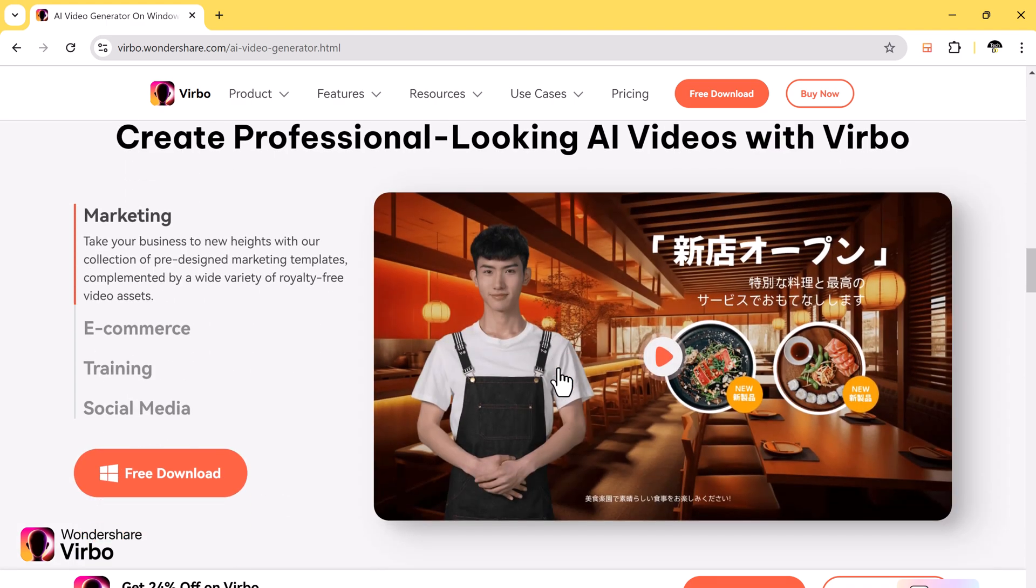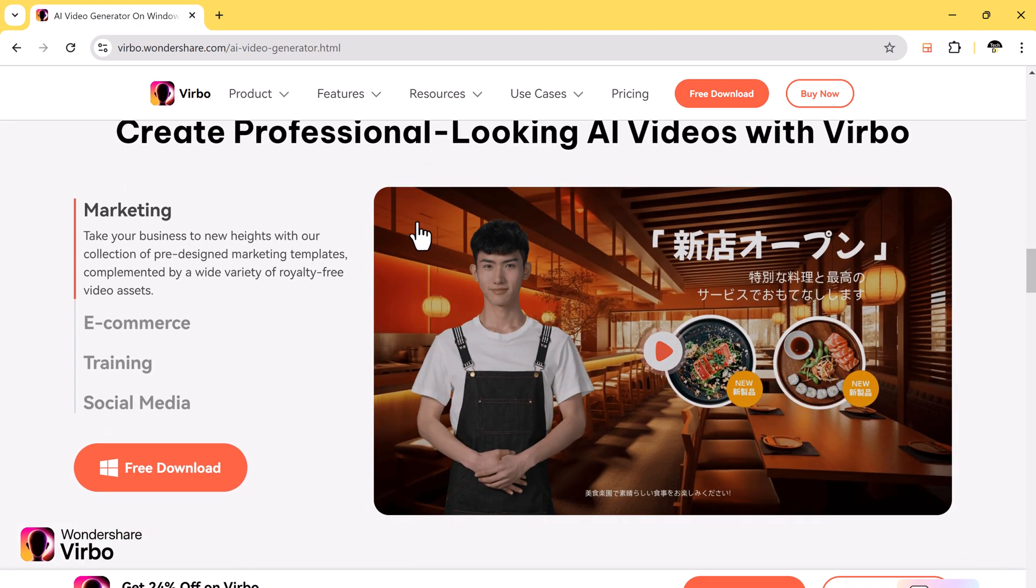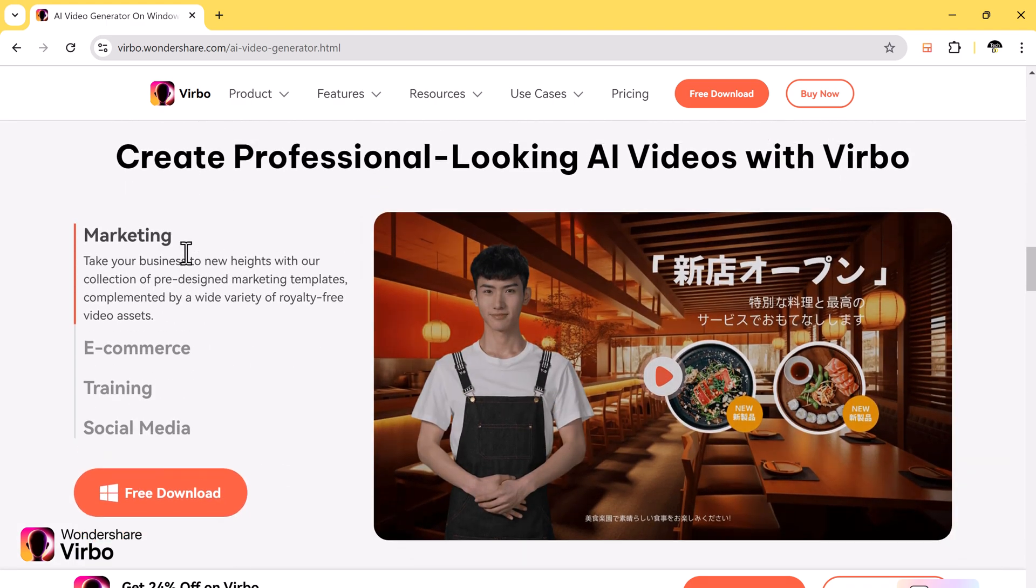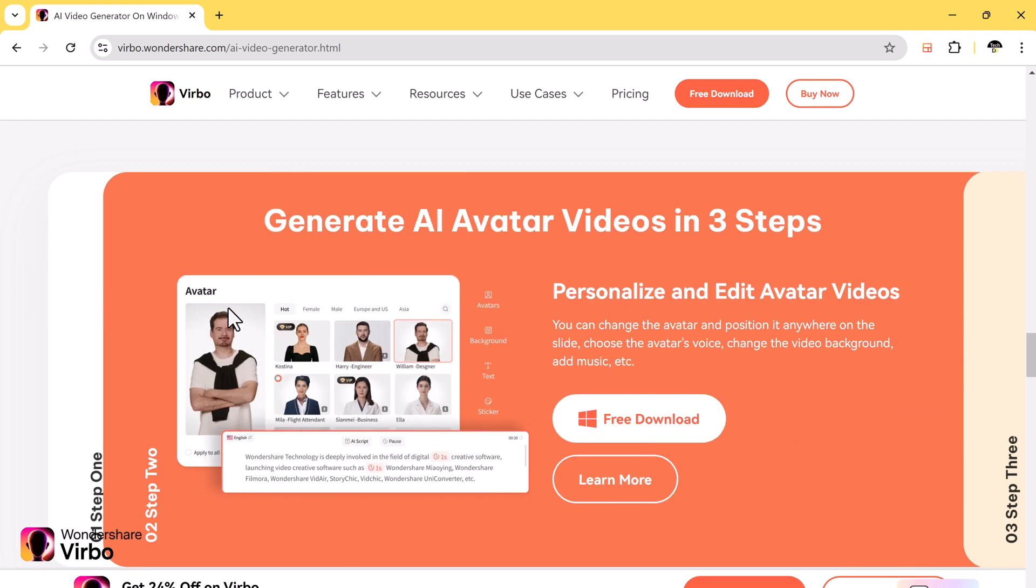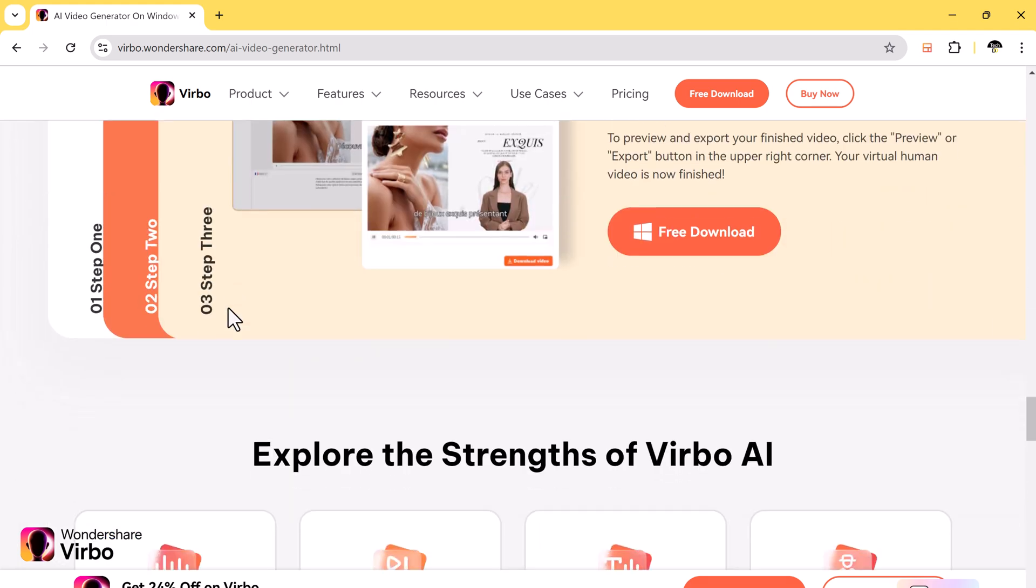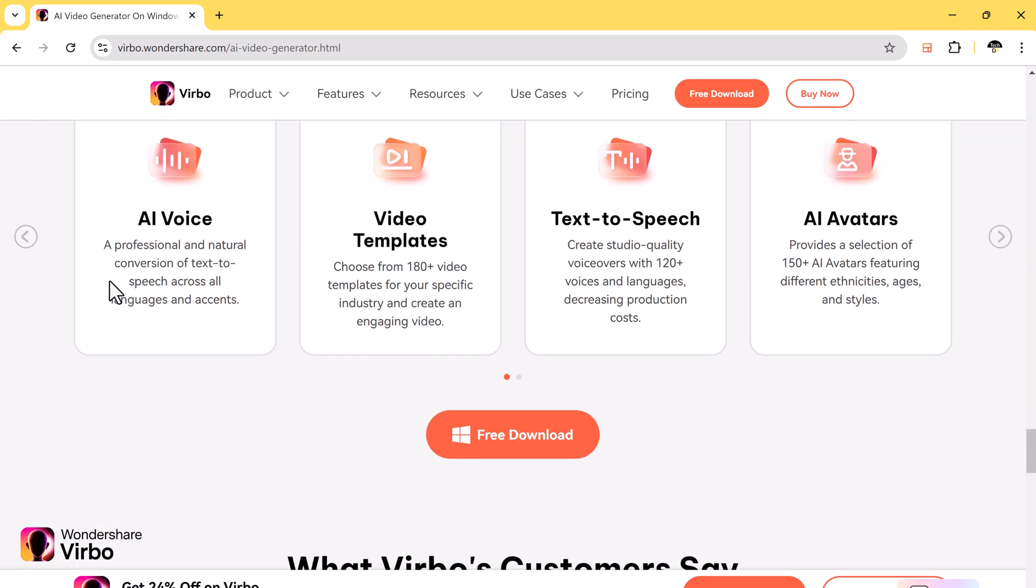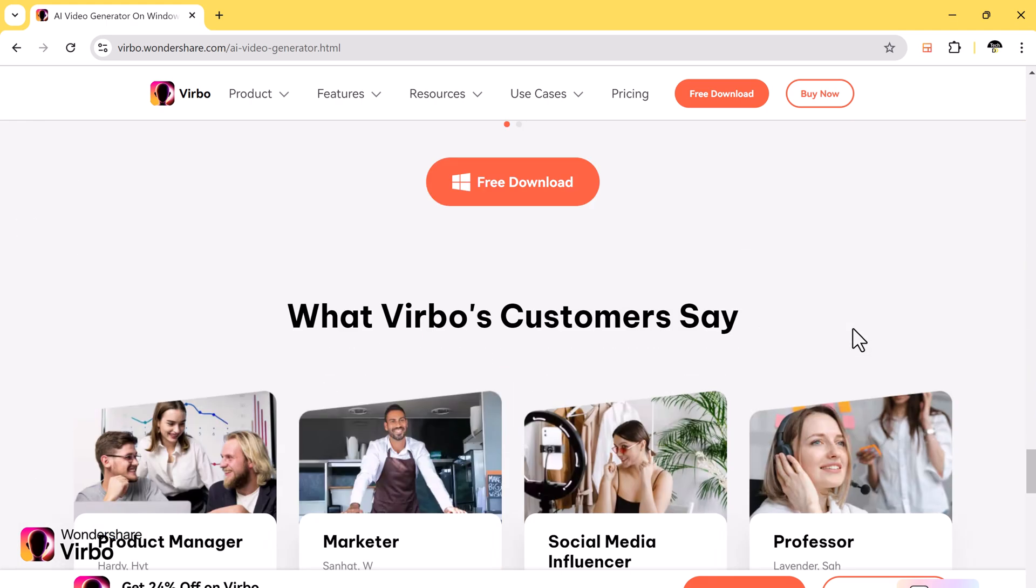It's a great option for content creators, businesses, educators, and anyone who wants to take their video marketing to the next level.